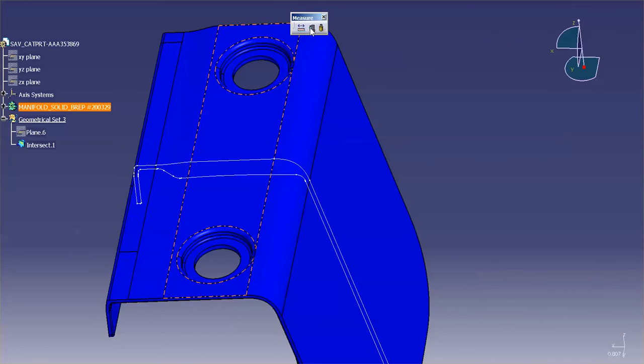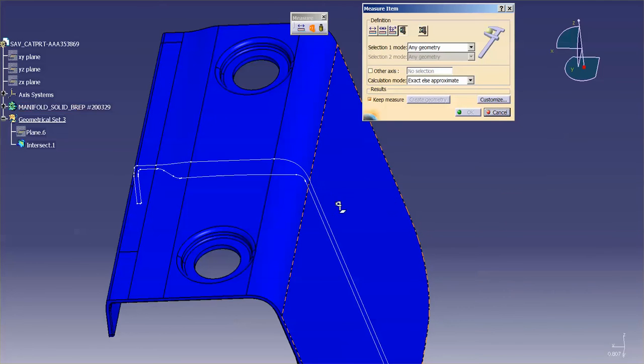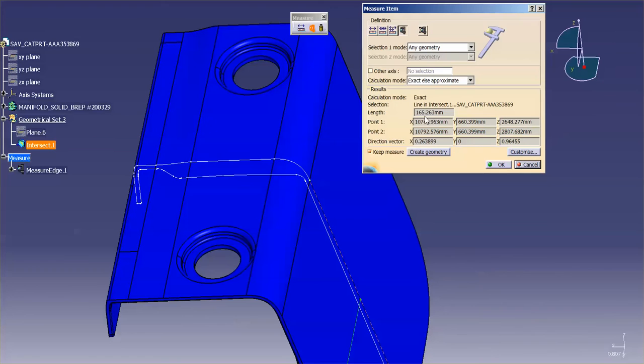All right, we cancel and come back in. Measure item. You'll also notice here I have exact or approximate. So if I pick a bit of geometry, you'll notice here calculation mode, it tells you exact. What the approximate is for is if I'm in a tessellated mode or a CGR, for example. A CGR is a representation, not a true measure of the part, just a basic representation. So it's faceted. So that would give you an approximate measurement.